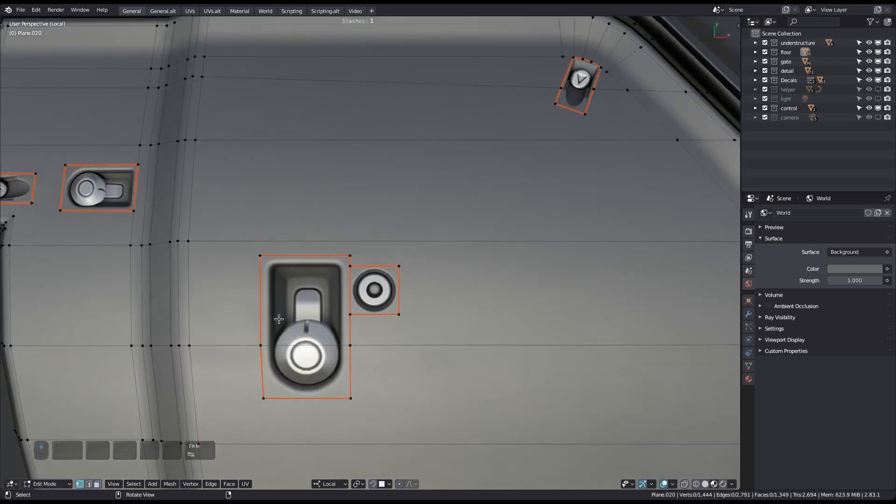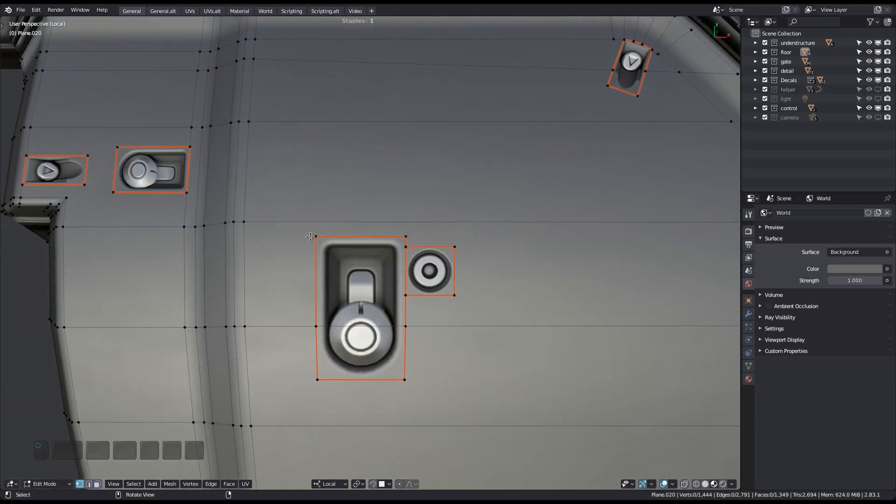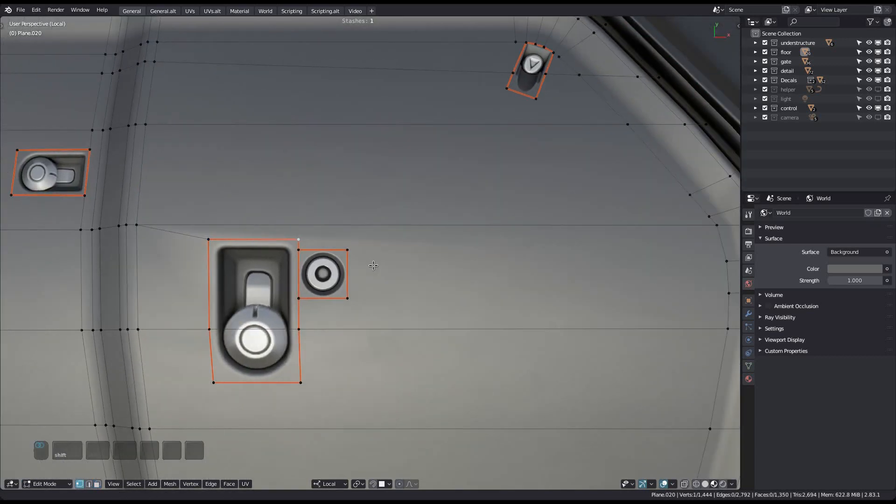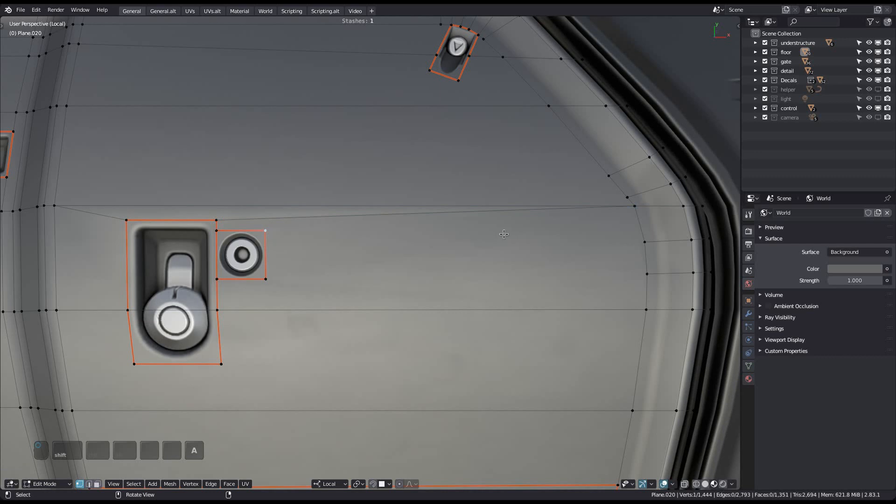It's not a bad idea to manually add triangulation to your mesh in tricky areas like this, especially if you intend to export this to Unreal or Unity.